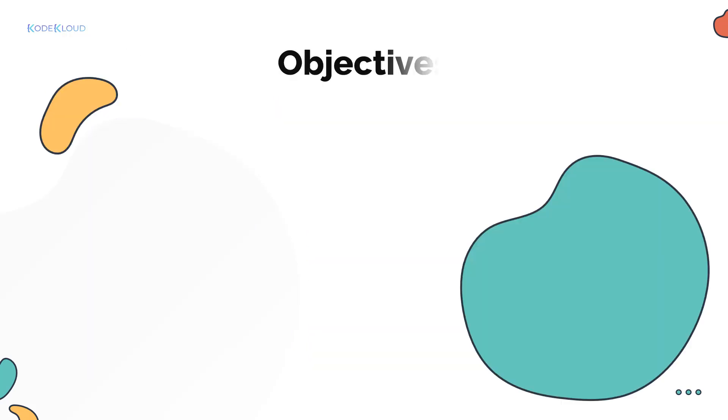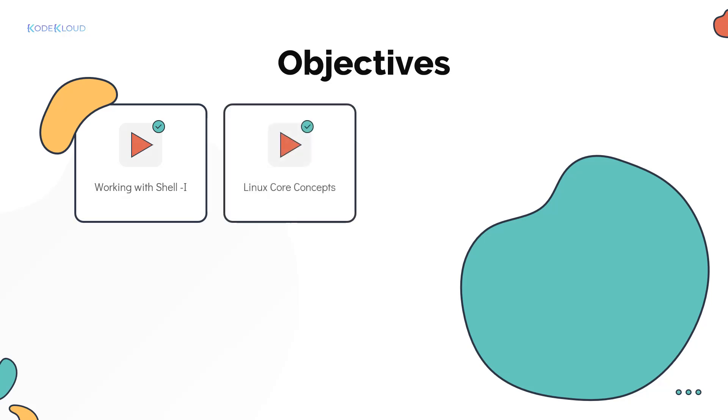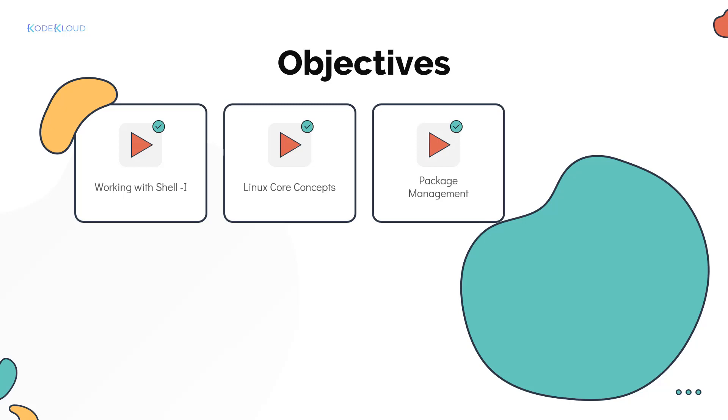You'll see how Bob explores the Linux operating system, the Linux terminal and start learning about the Linux shell. You'll learn about the core concepts in Linux. These are essential to understand how the Linux system works. This is followed by package management solutions in different flavors in Linux. You'll see how this helps Bob to install and manage the required software on his system.